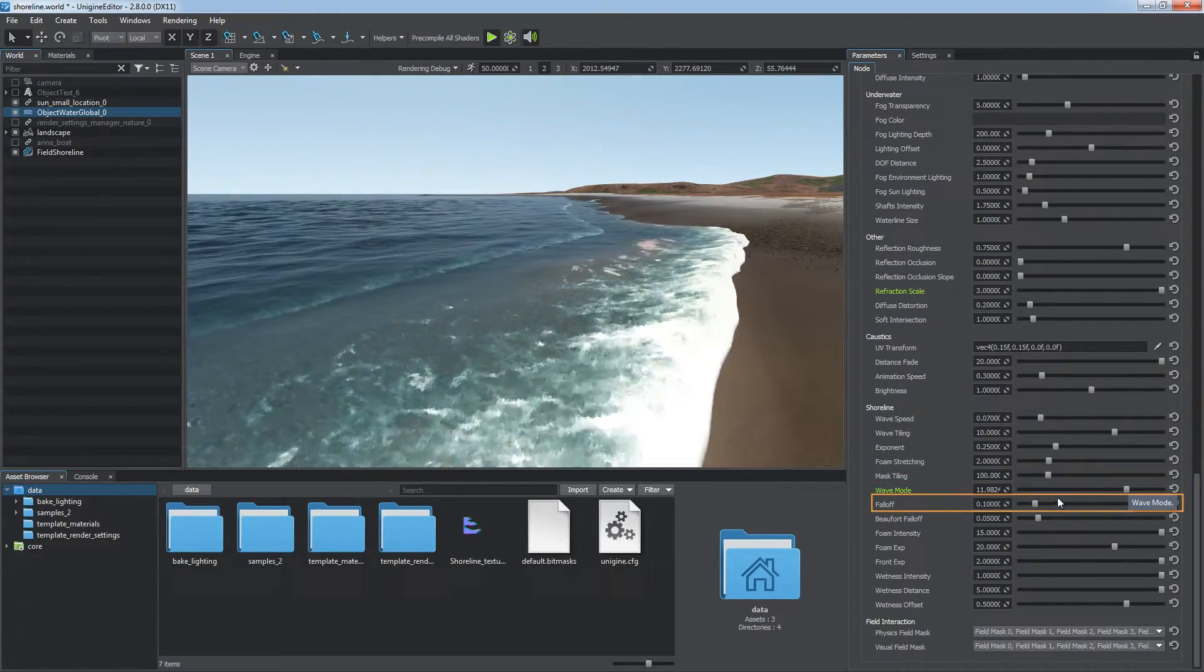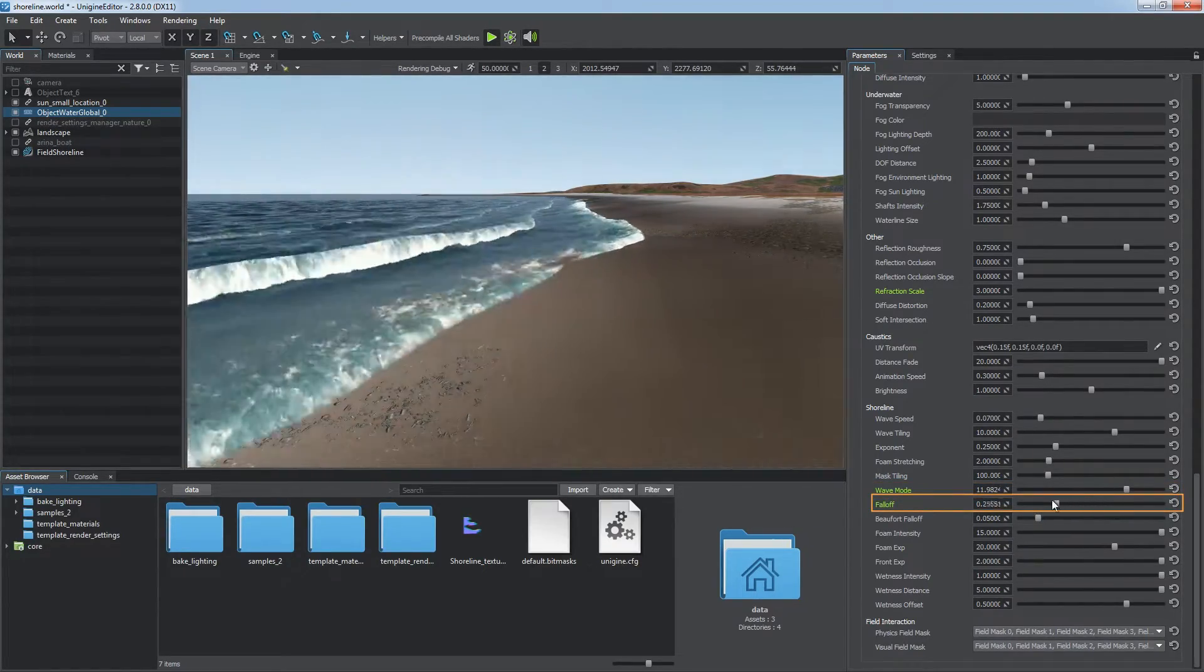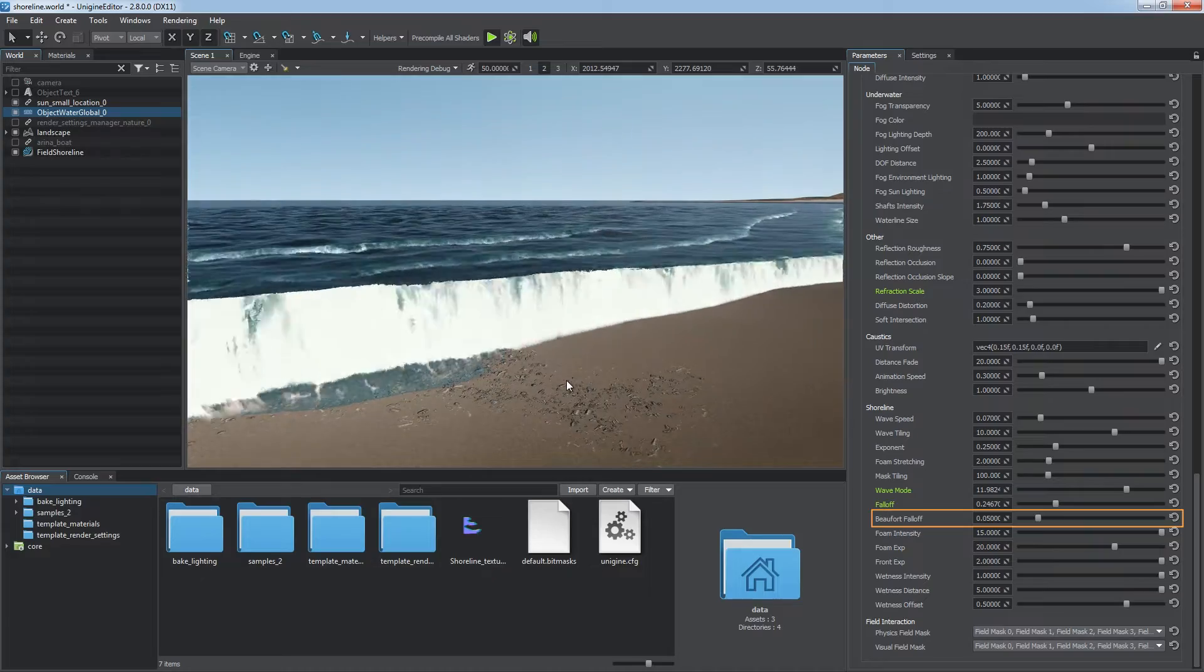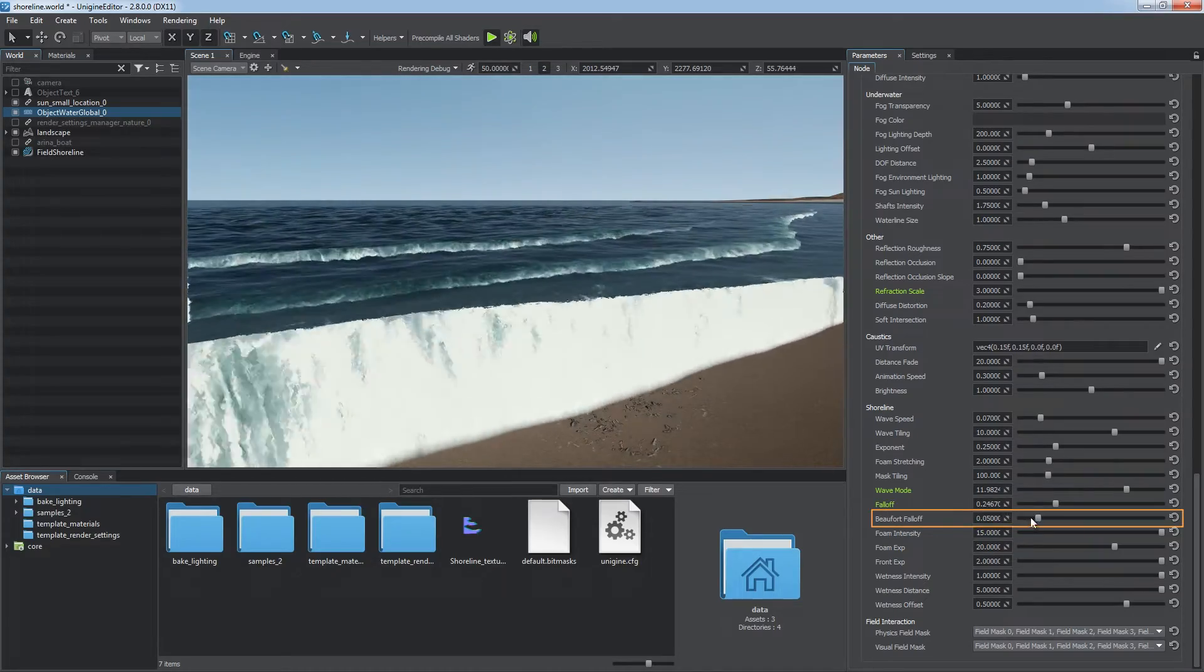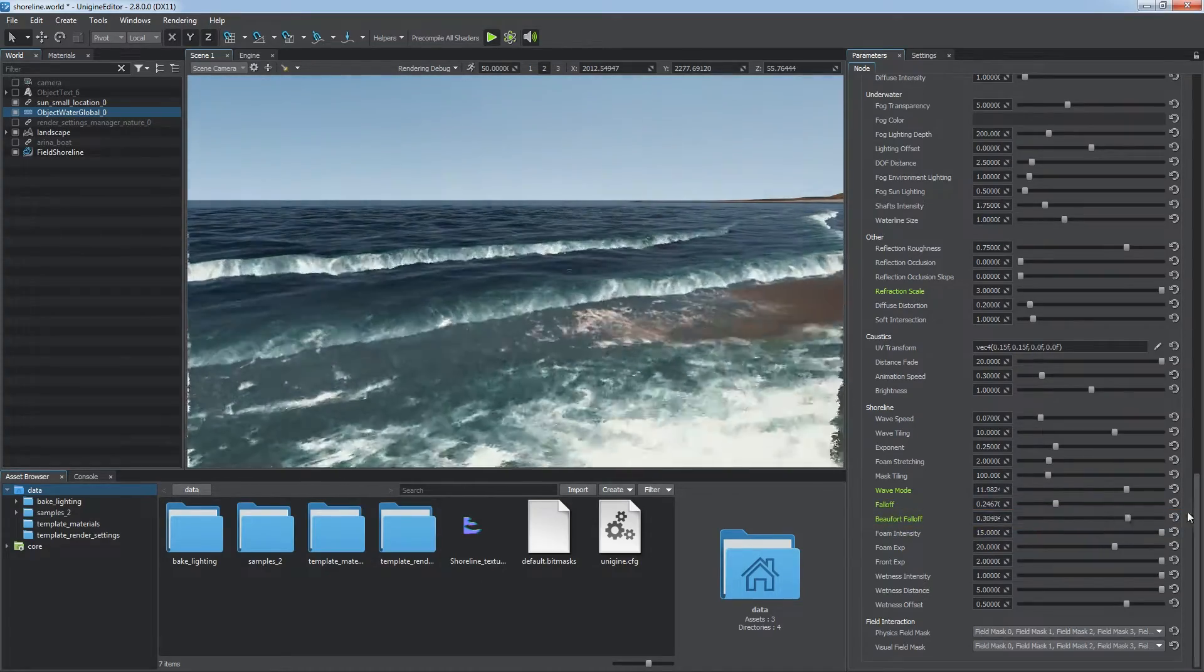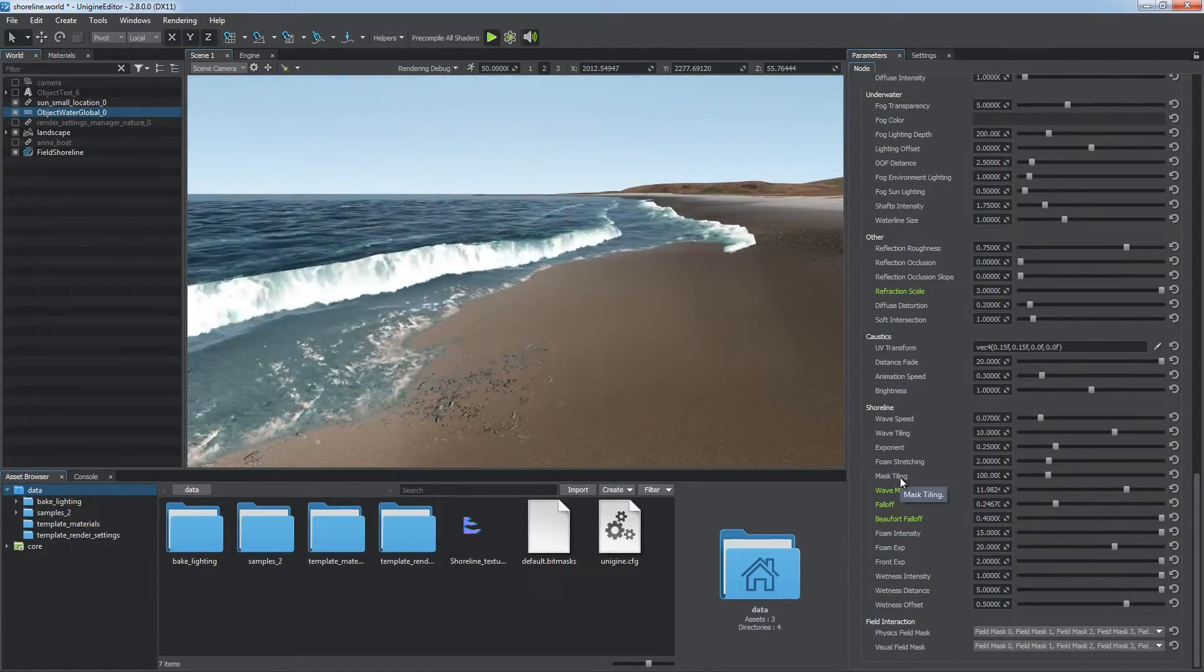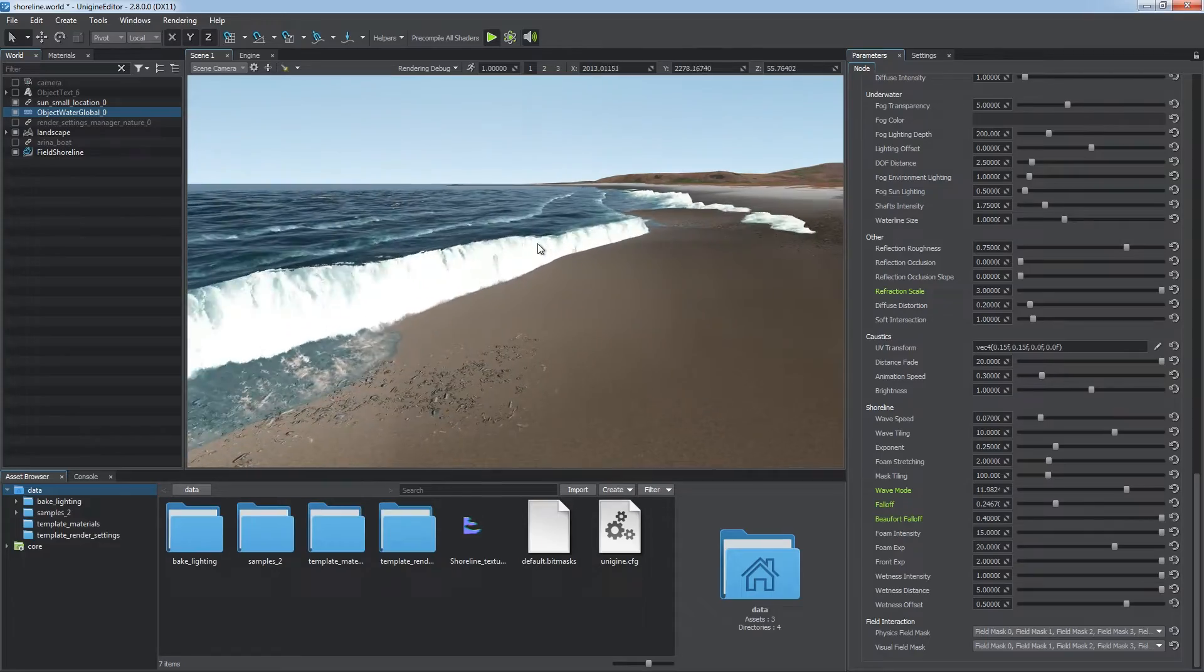Falloff defines the speed of the wave falloff, and the Beaufort falloff parameter defines the amount of attenuation for Beaufort waves near the shore. By default, shoreline waves have geometric nature.